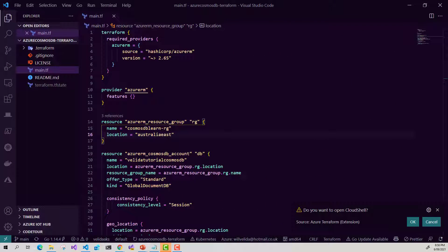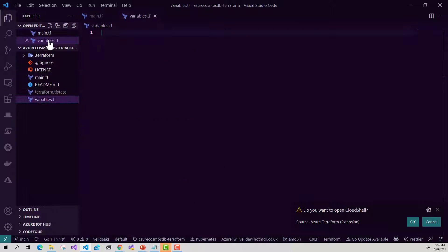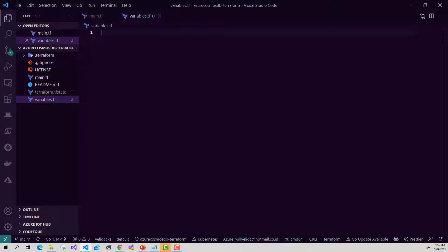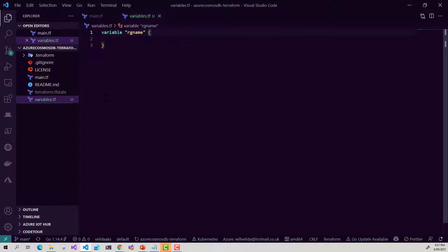Here I am back in Visual Studio and let's start by creating our variable file. In order to do this, I'm going to create a file called variables.tf. This file will hold all of our variables and we can create a variable block like so. I'll declare my variable block and give it the name of RG name — that would be the name of our variable.